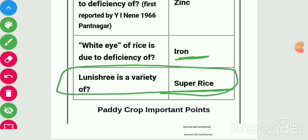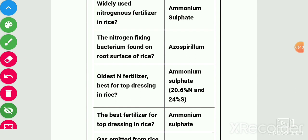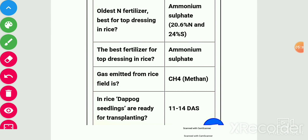The crop which prefers ammoniacal form of nitrogen is rice. The widely used nitrogenous fertilizer for rice is ammonium sulphate. Nitrogen-fixing bacterium found on root surface of rice is Azospirillum. Ammonium sulphate is the best nitrogen fertilizer and best for top dressing in rice — it contains 20.6% nitrogen and 24% sulphur.